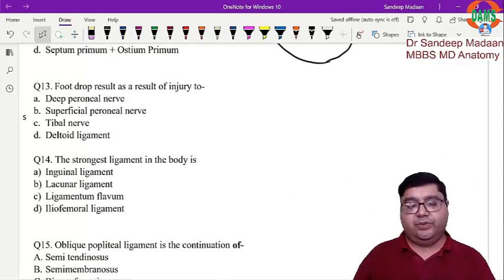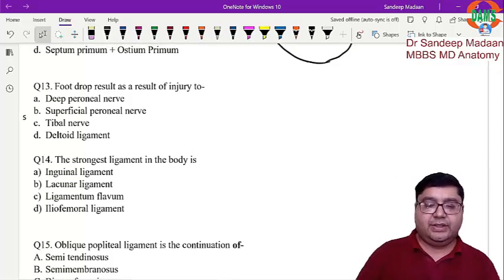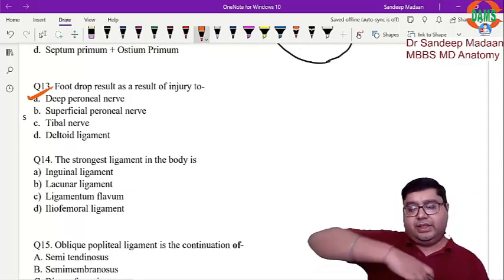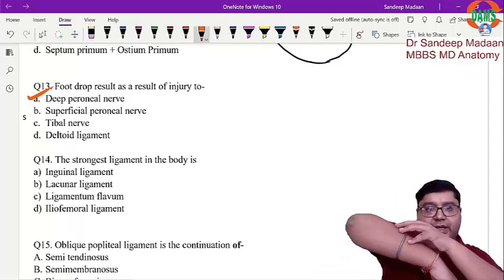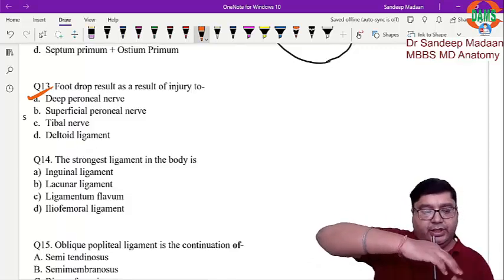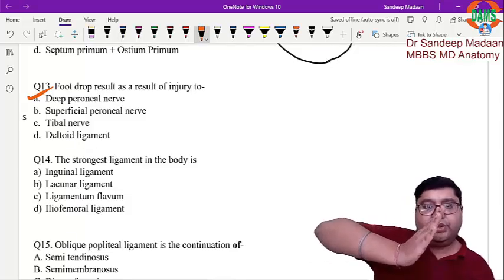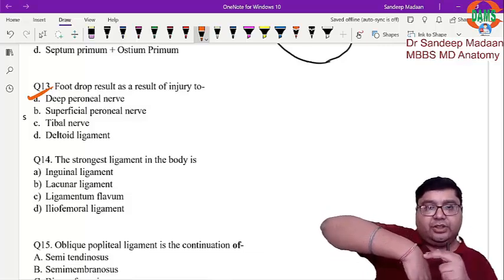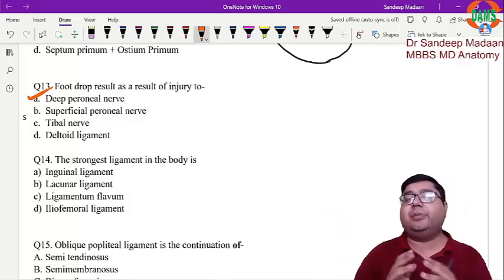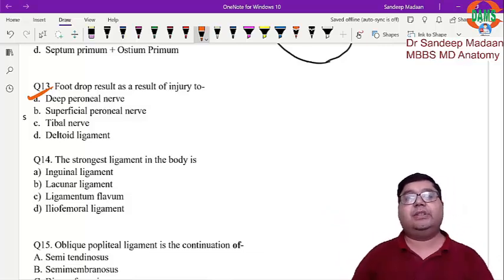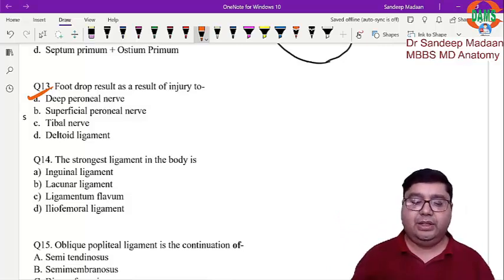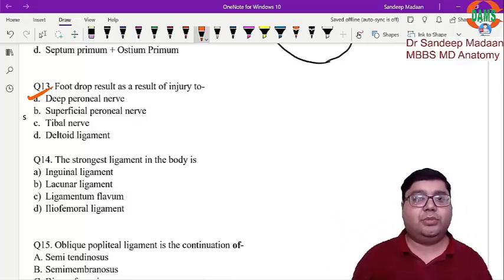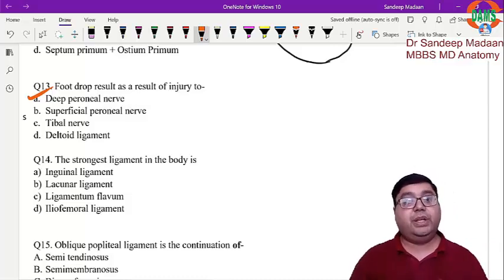Next question: foot drop results from injury to the deep peroneal nerve. If the patient is unable to do dorsiflexion, the foot is dropped. This action is performed by the anterior compartment of the leg, which is supplied by the deep peroneal nerve. If that option is not given, common peroneal nerve can also be marked, but the specific answer should be deep peroneal nerve.